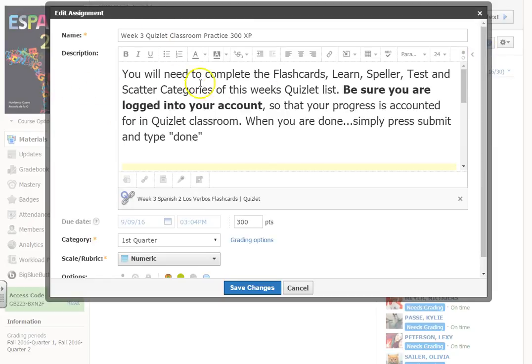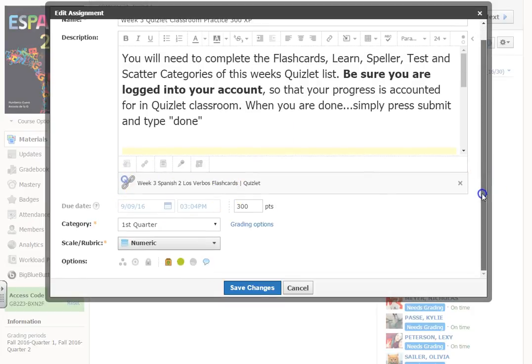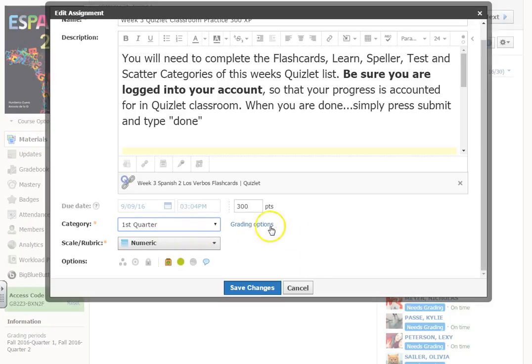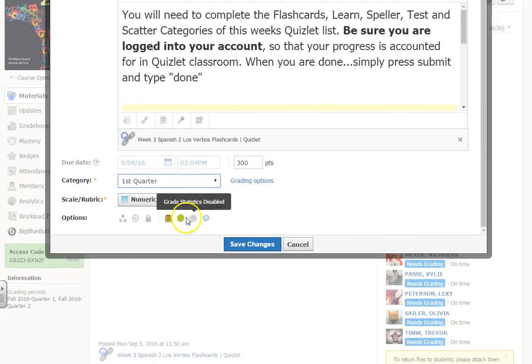I have found out that when you create an assignment, you put your name, your description in here, any kind of links and attachments and those kinds of things. And then you choose whatever quarter it's going to be in and it automatically defaults to the first quarter.